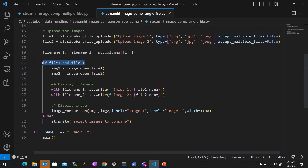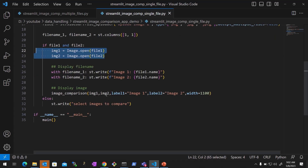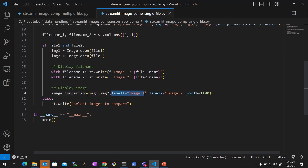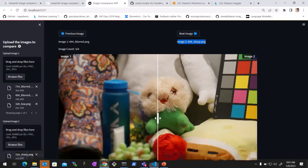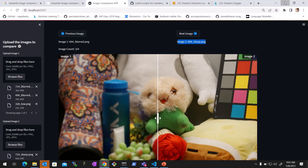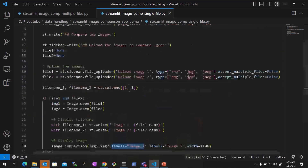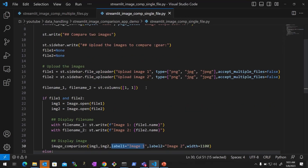If we have valid files loaded in these two variables, we open the image files, write the file name in the space provided, and then display using the image comparison function. We also give a label — in our case, image one and image two — and you can set the width of the display. That is it.